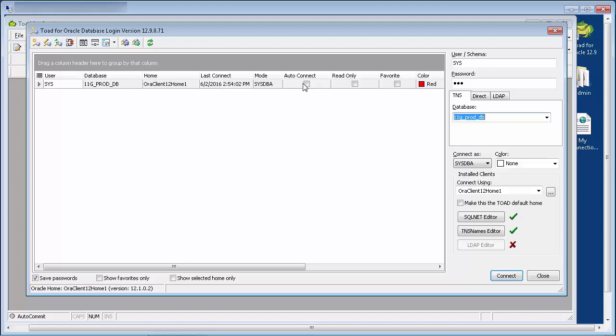If your organization is using Oracle Internet Directory, then you should have been supplied with an LDAP.ora file. This file holds the server location where connection information is stored. In order for the LDAP descriptor drop-down to be populated, Toad needs access to the LDAP.ora file.